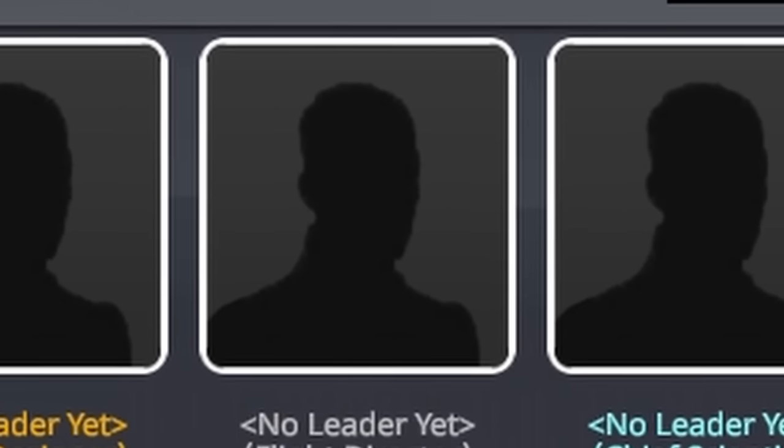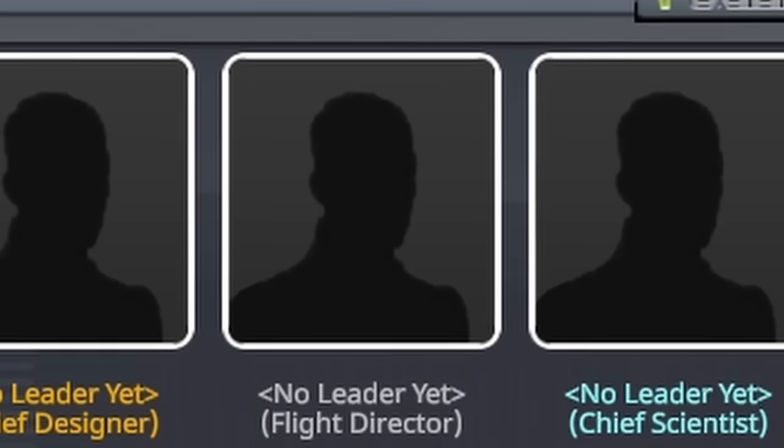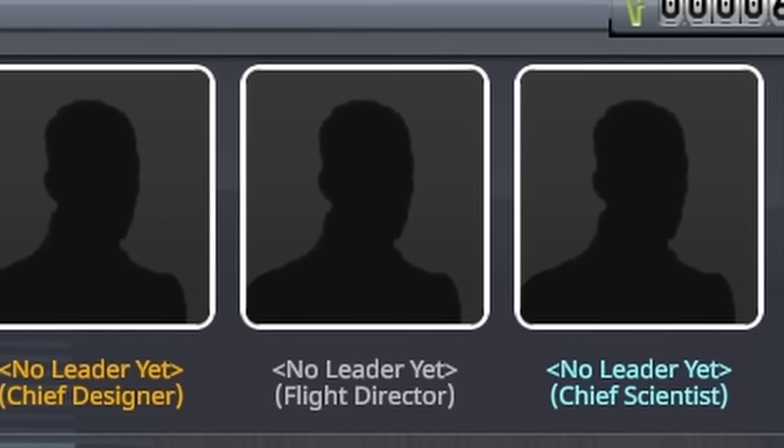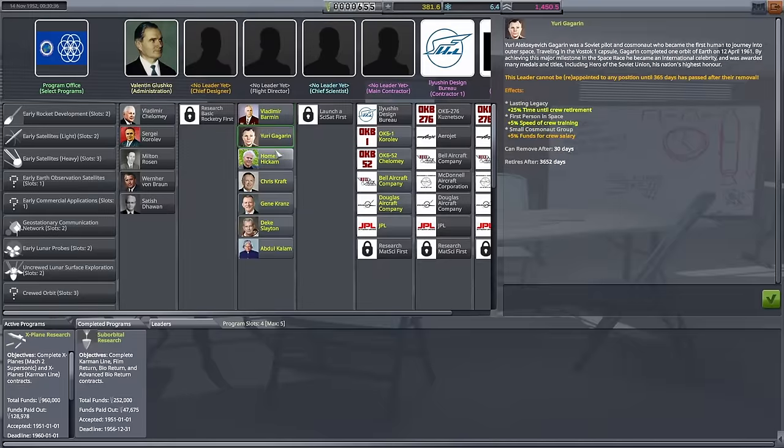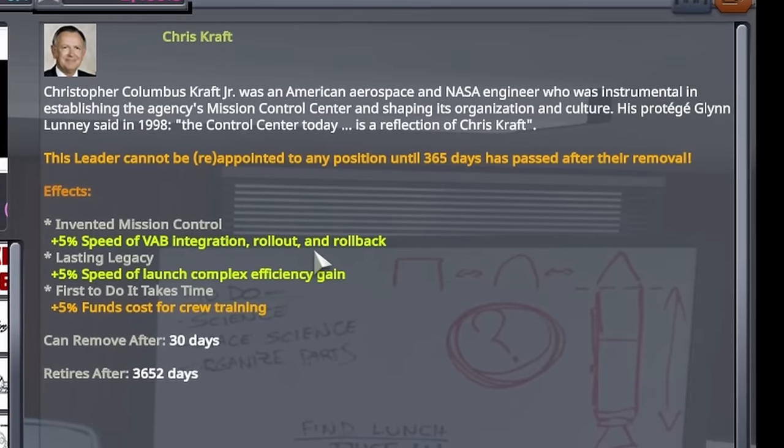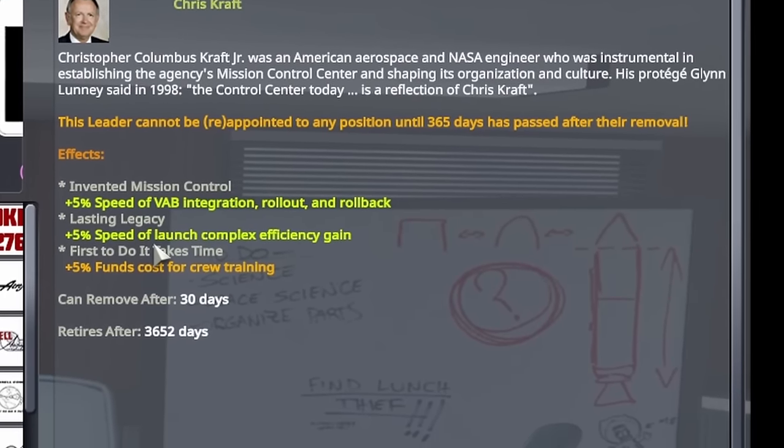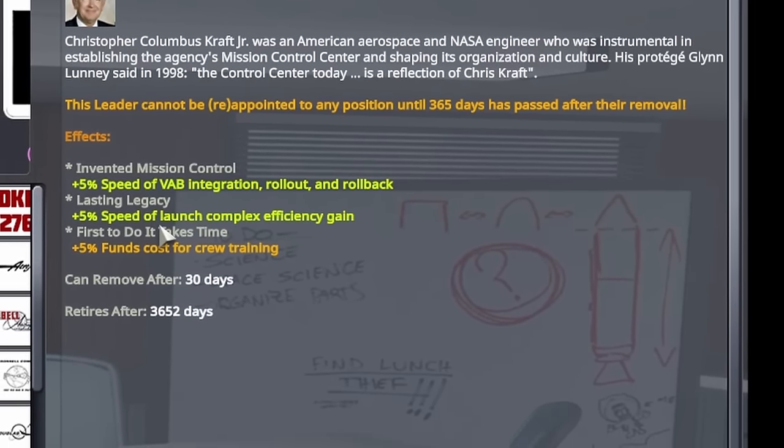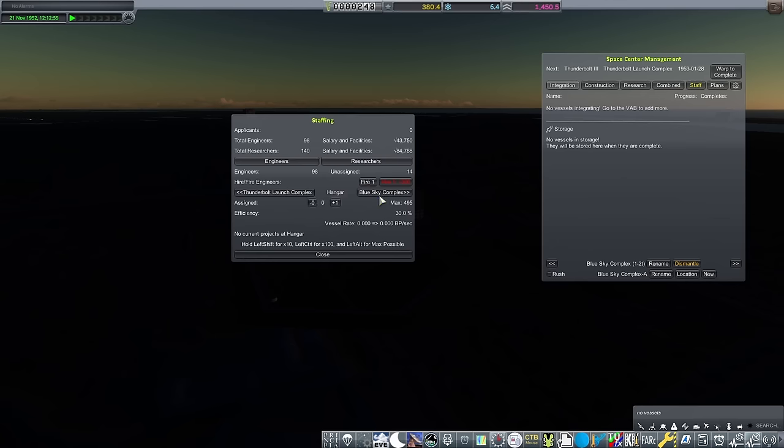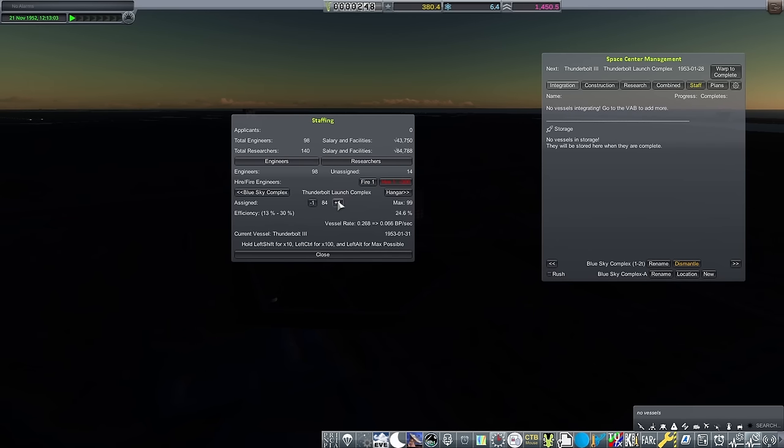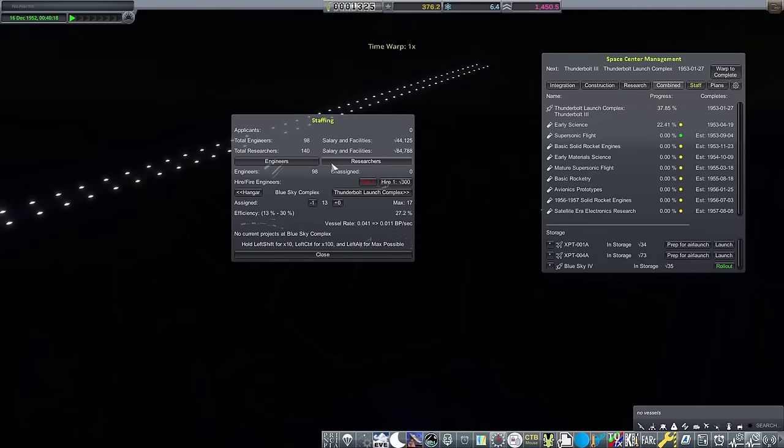But wanting to complete the suborbital program as soon as possible means that early science has to come first. Having gone over 25 kilometers with crew unlocks the flight director position. My choice here? Chris Craft. Not just for the great name, but for the bonus in integration speed and efficiency gain. I'm also not too worried about the cost of crew training, as from what I've experienced that's pretty negligible. In that I haven't even noticed it at all.